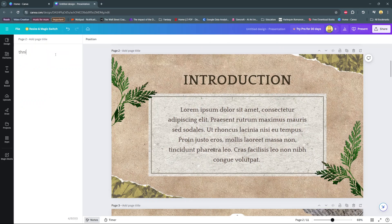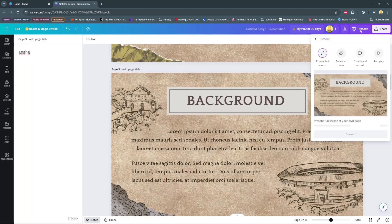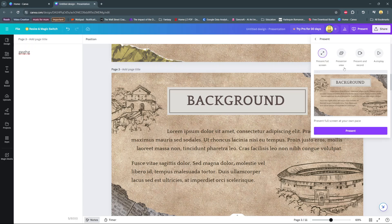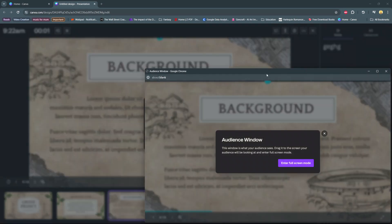So you can do this for all the pages that you'd like. Then when you're going to present it, you'll have this option labeled 'Presenter View' — simply click on it, then select 'Present'.